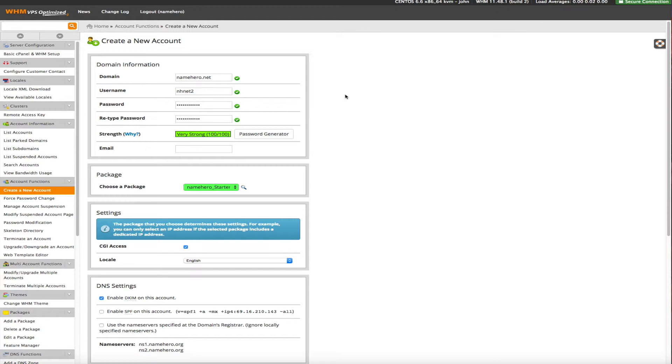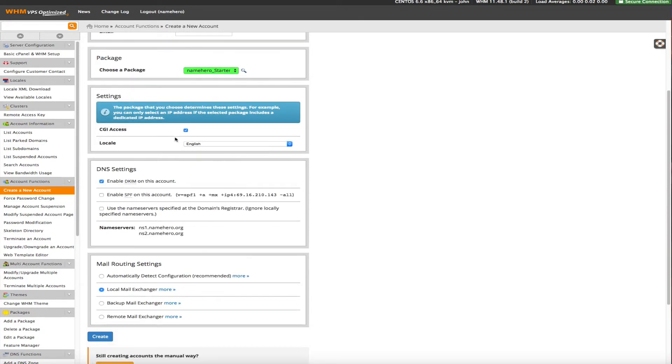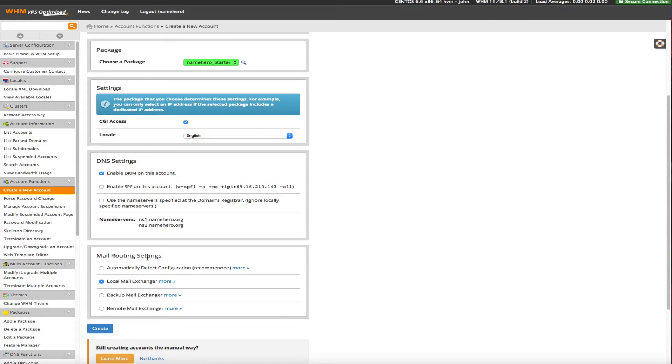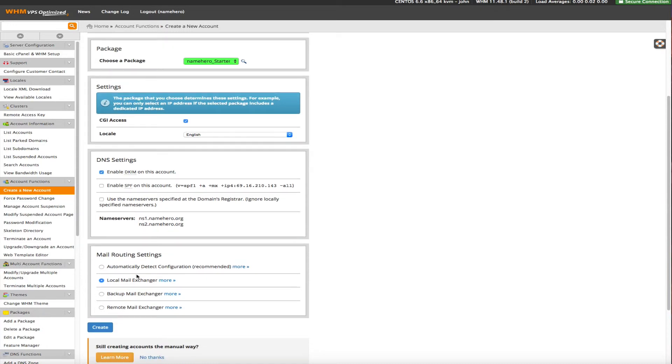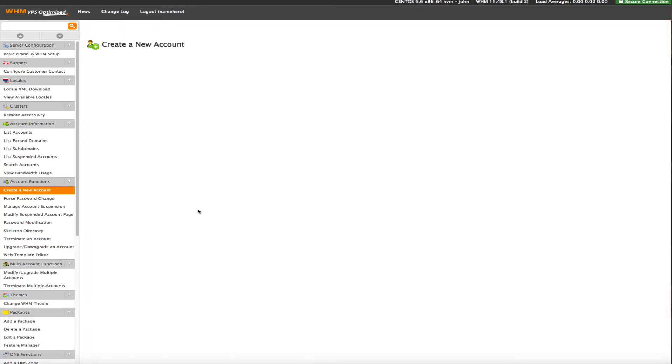That's the first package we created with the unlimited nines. But that's important, you cannot create another domain unless you have a package defined. So that's just the first step. All right, so now we're just going to scroll down and we can leave all this stuff default. You want to allow it CGI access, just leave that default. There's no need to change that. You can just leave enable DKIM on this account. Unless you know what you're doing with this stuff, just leave it be because you don't need to go changing all that. Mail routing settings, you can use the local mail which is default or you can just automatically detect it. Either one of these is fine. But if you don't know what you're doing, again, just leave it. Then you just click create.